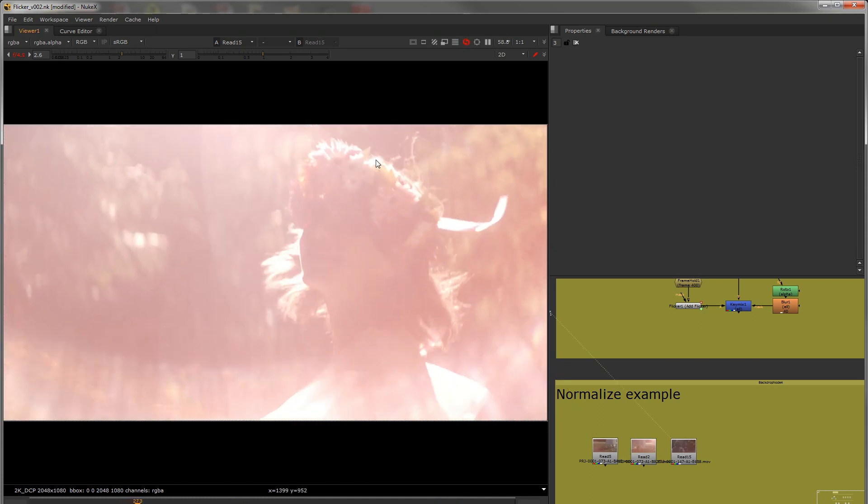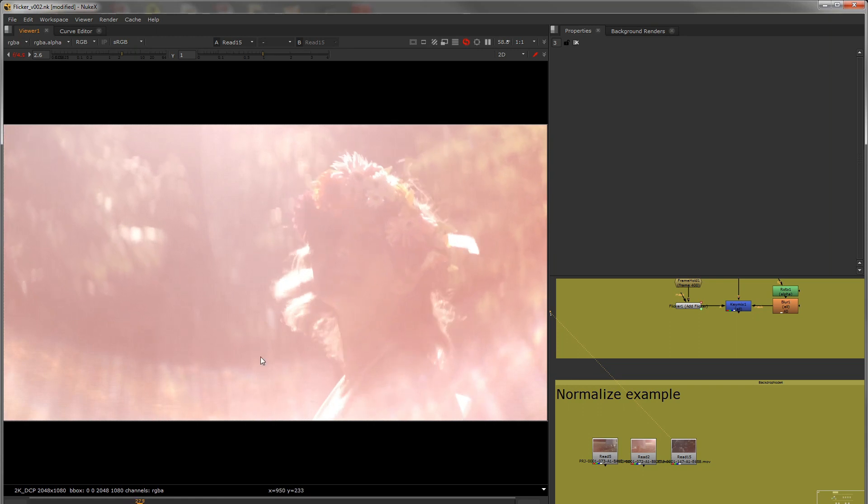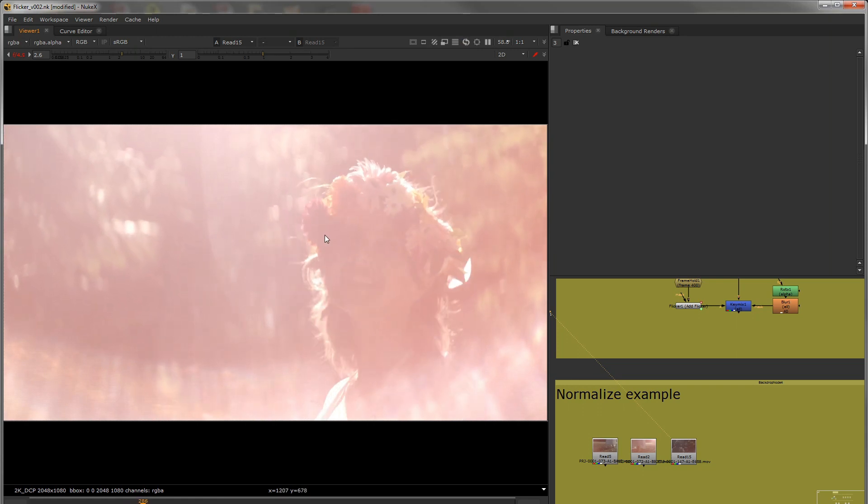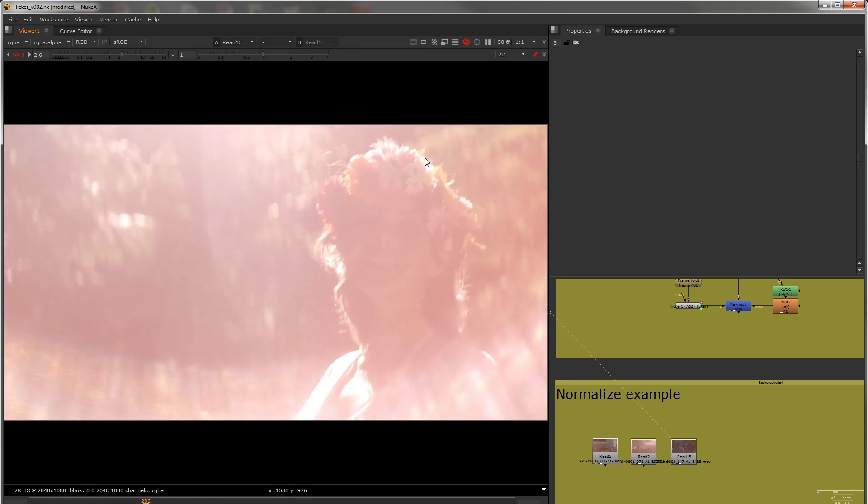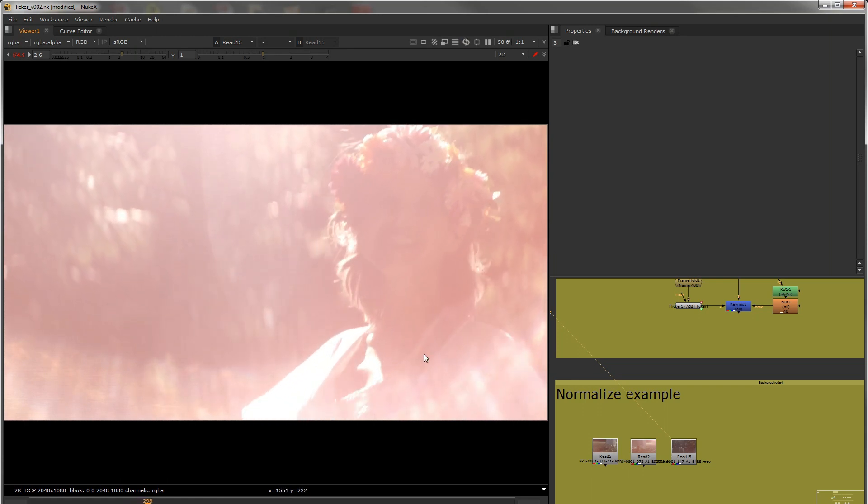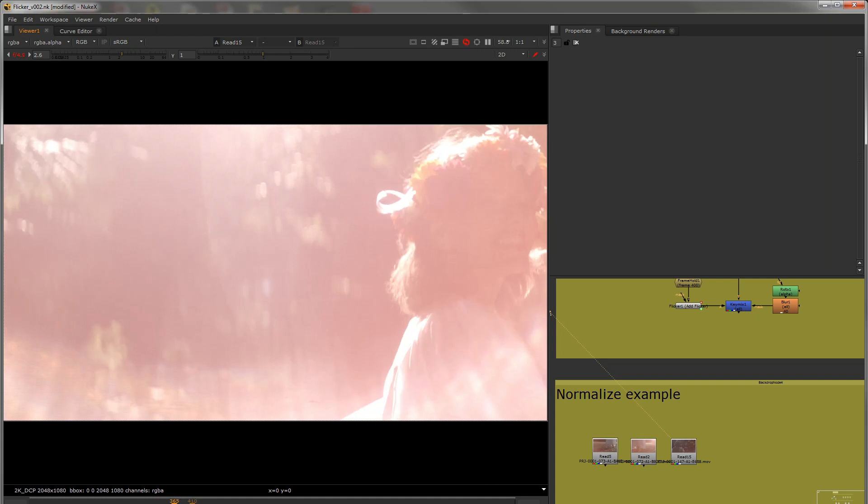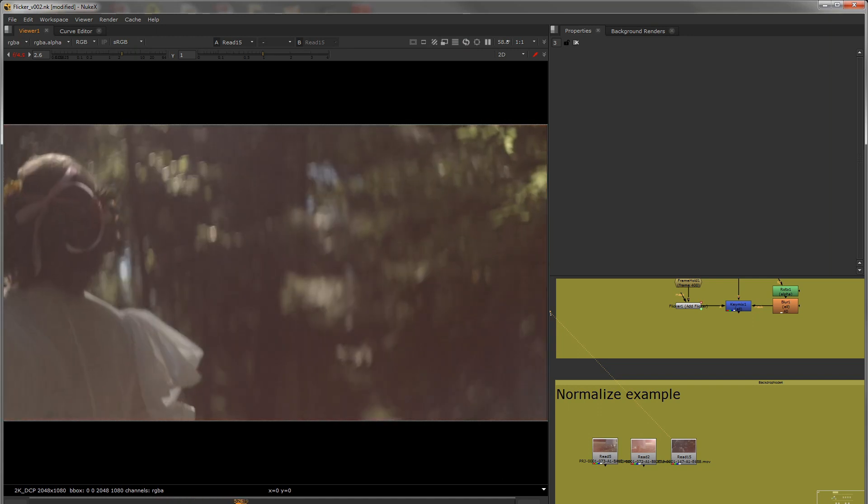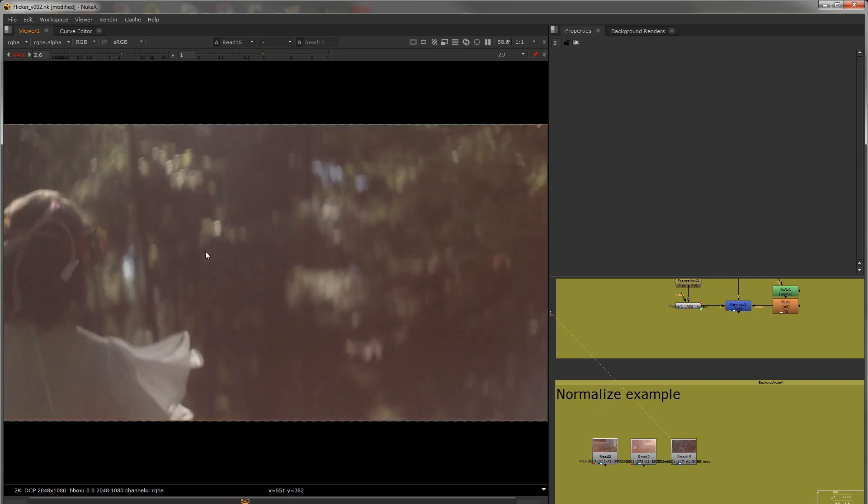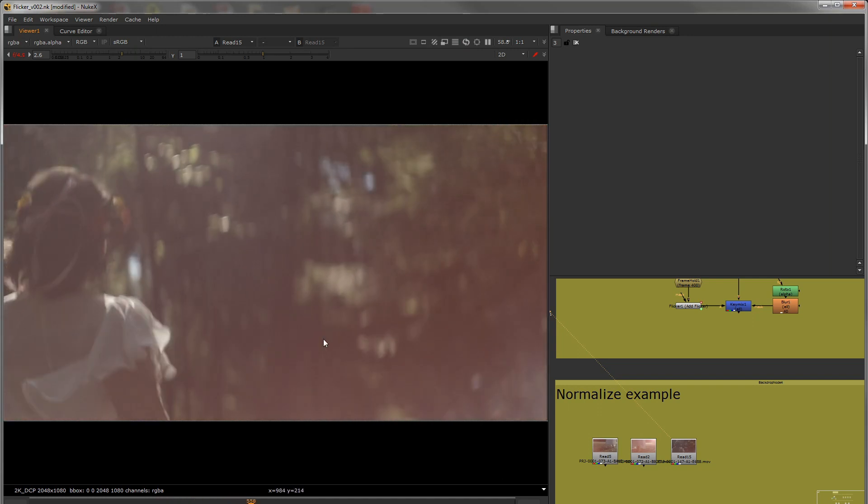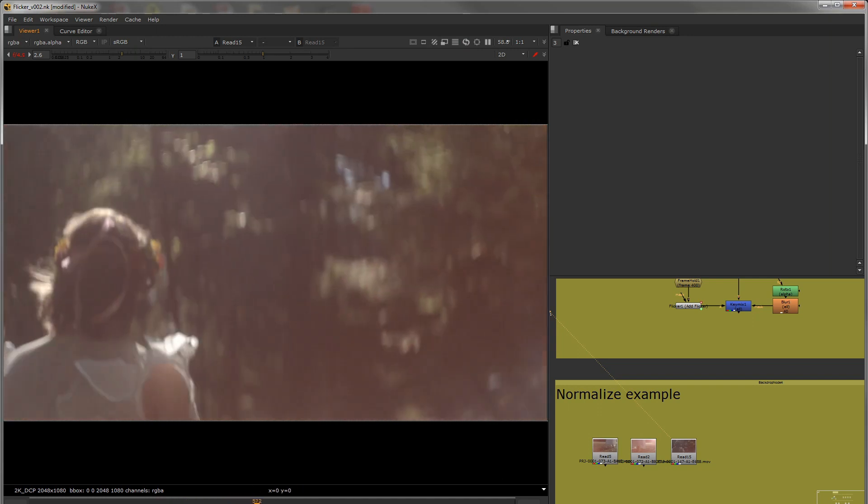So it goes from very bright, with this pinkish purple flare to it, and as soon as that light goes away, it looks a little bit more natural, still a little lifted.